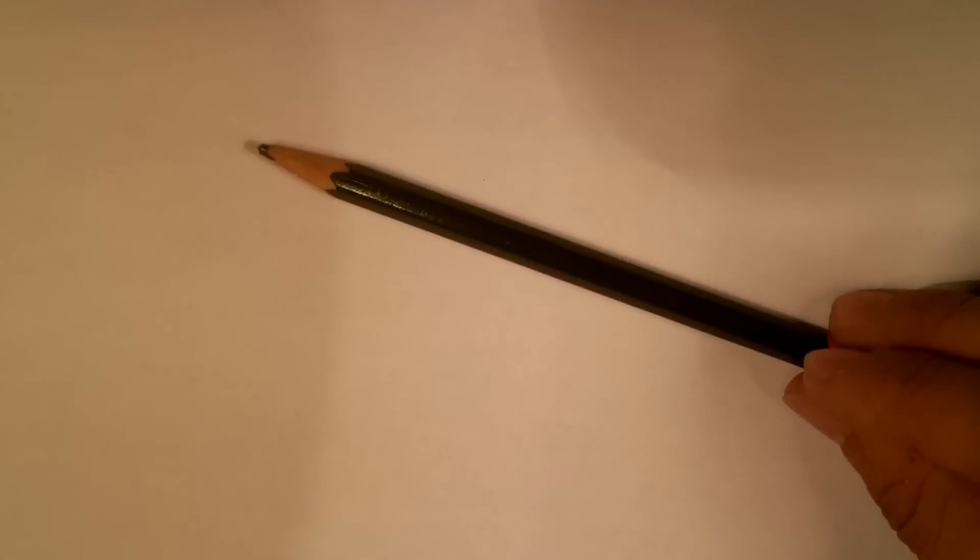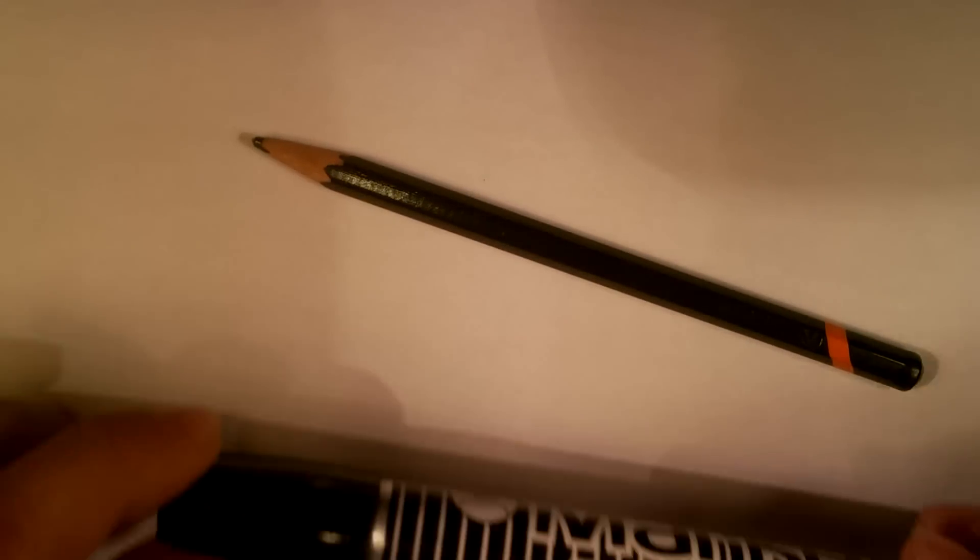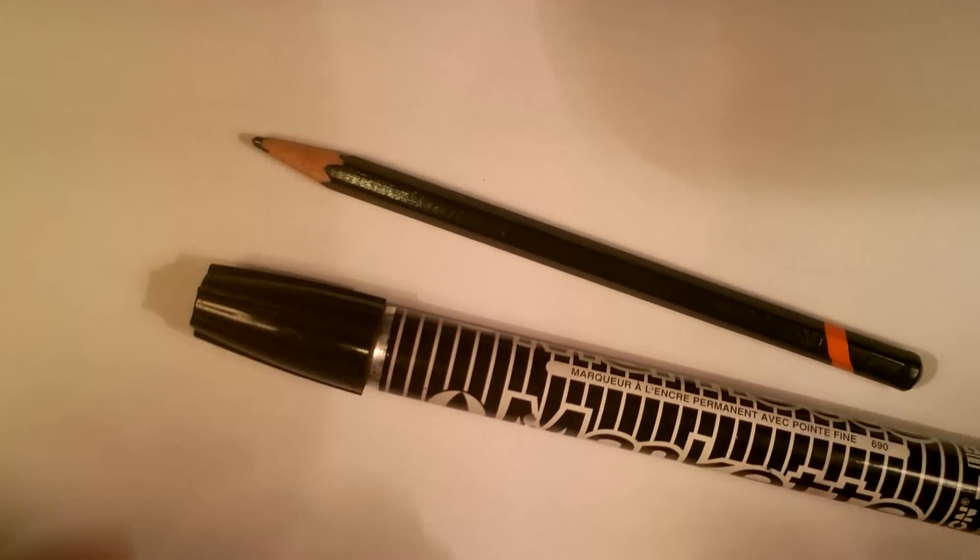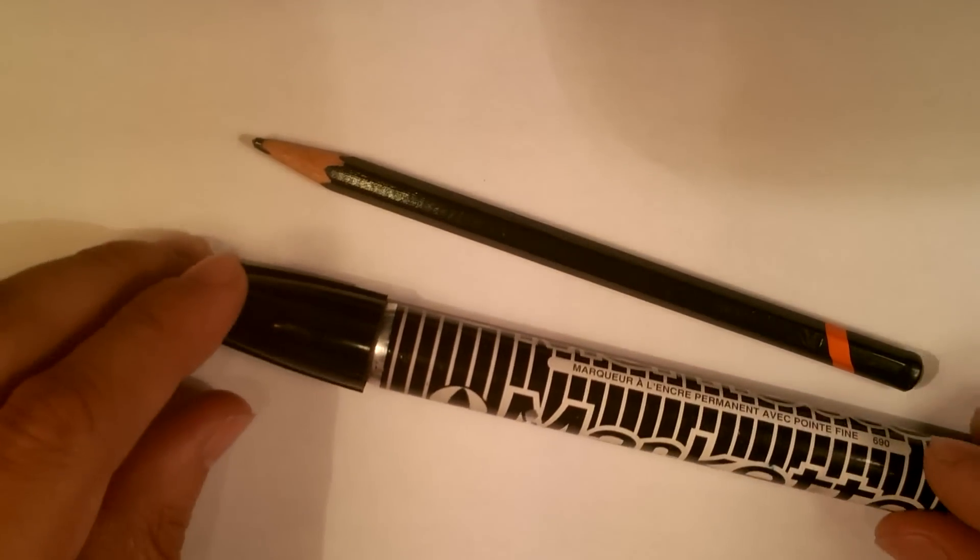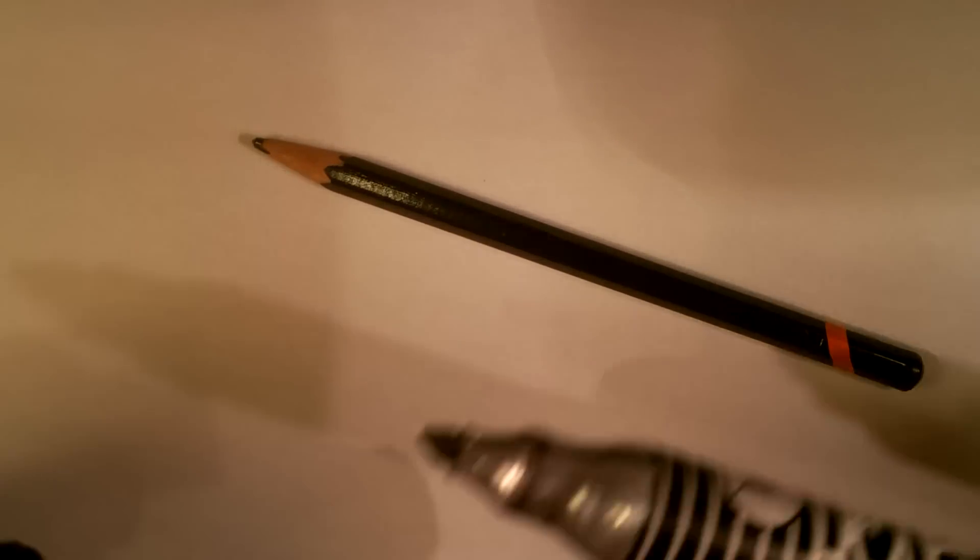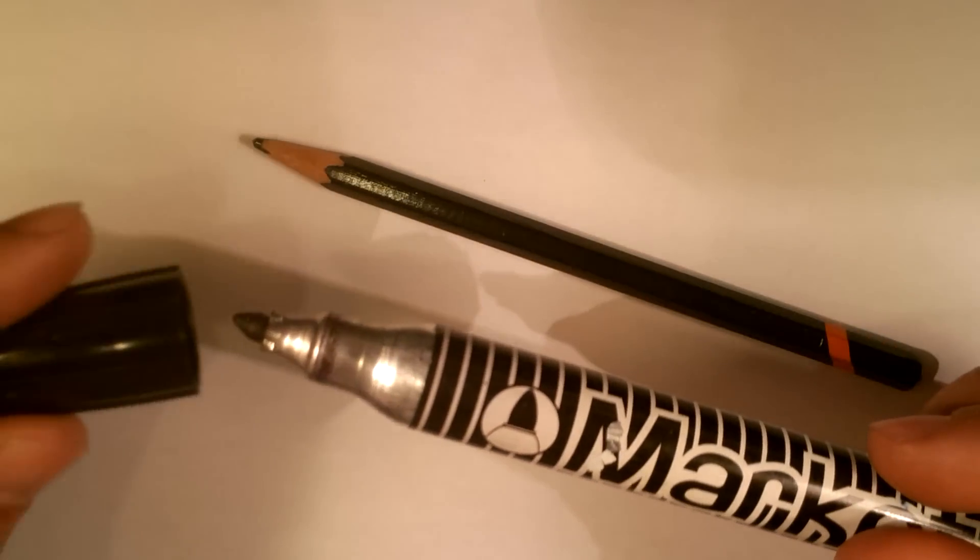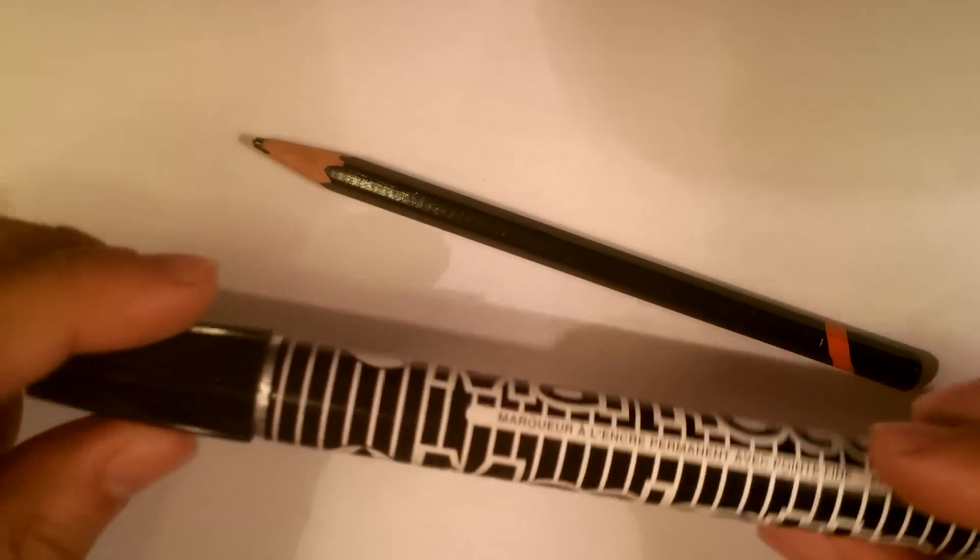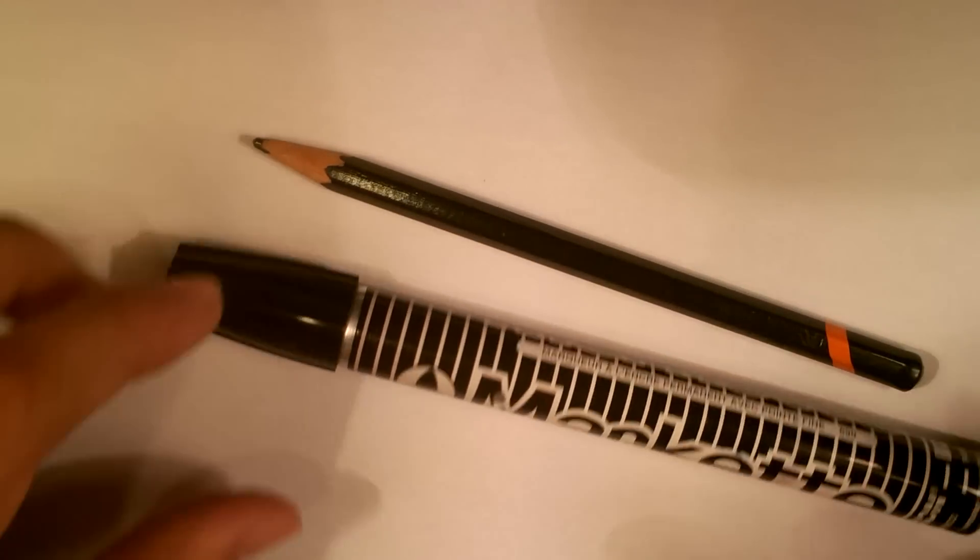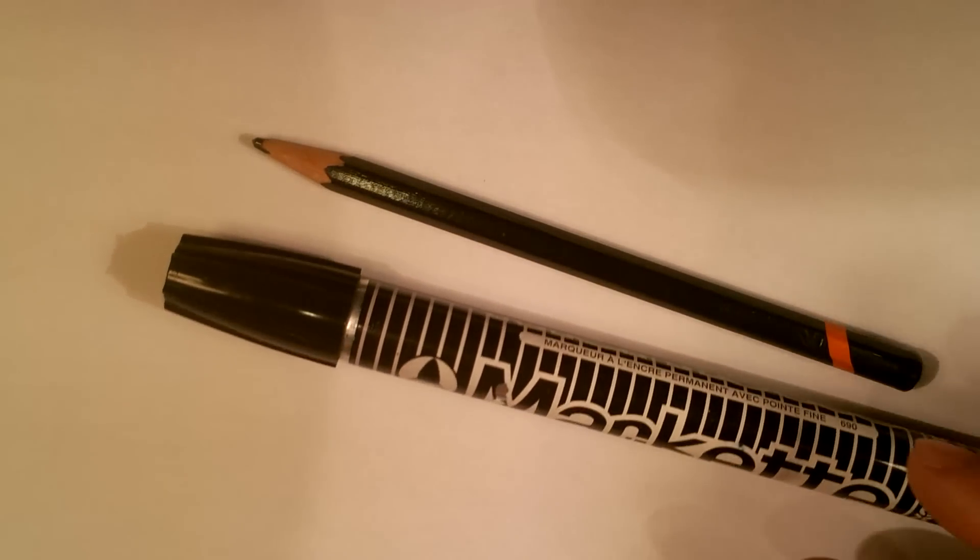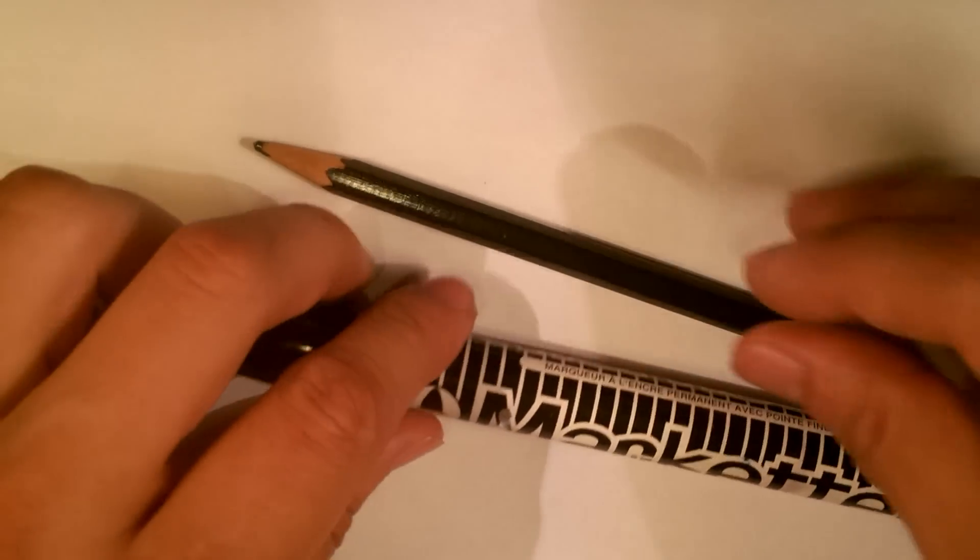So basically what I'm going to be doing is I'm going to start with a pencil. It doesn't matter what kind of pencil you use, we're just going to use it for the general lay-in, and then I'm going to use a marker. This marker is a marquette, it's basically a magic marker, so there's nothing special about either one of these things.